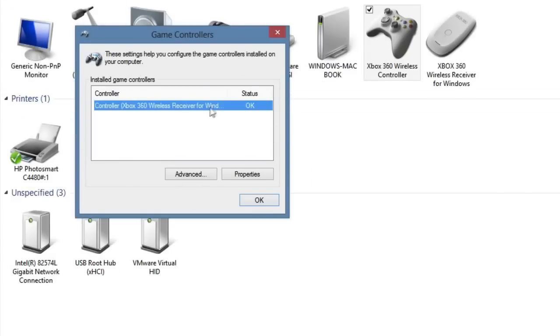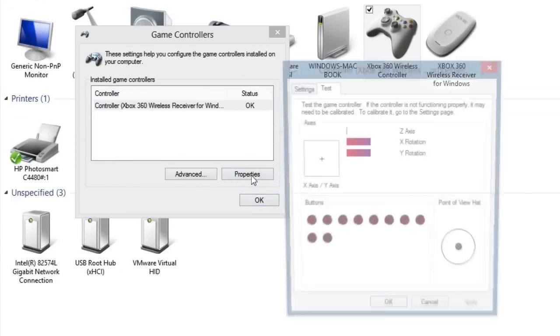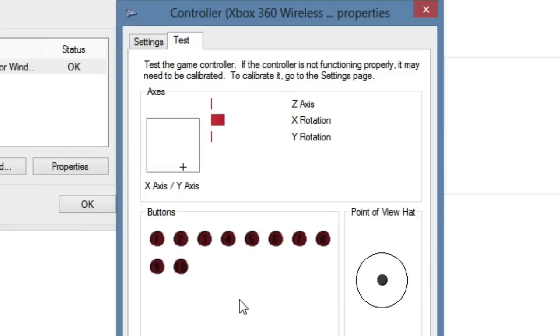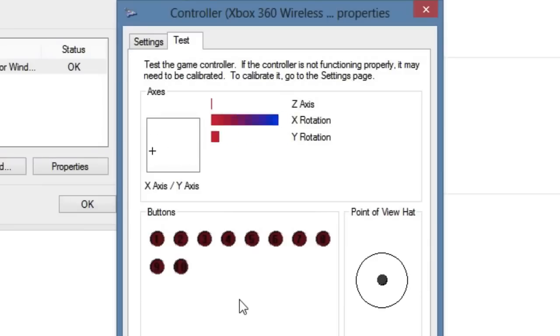So you should just have one controller right here. Click properties and in this window you can test out all the buttons. So here are my joysticks right here—they definitely work. Here's my directional pad, my X, Y, A, and B buttons, back and start, and my trigger buttons.